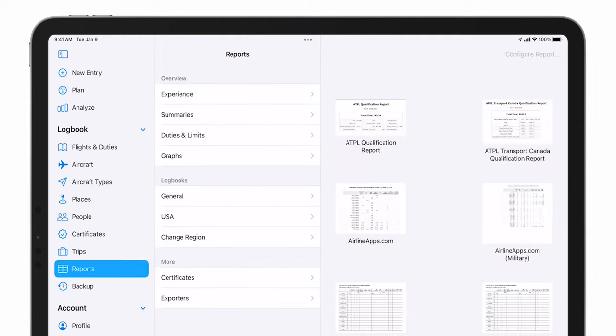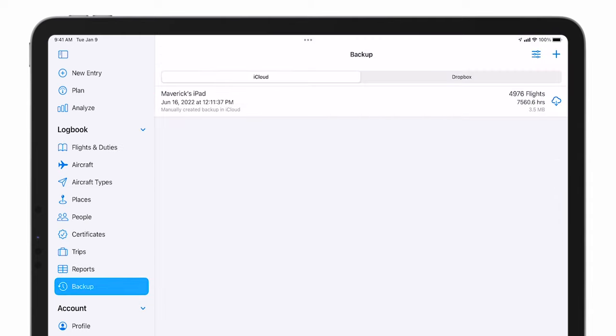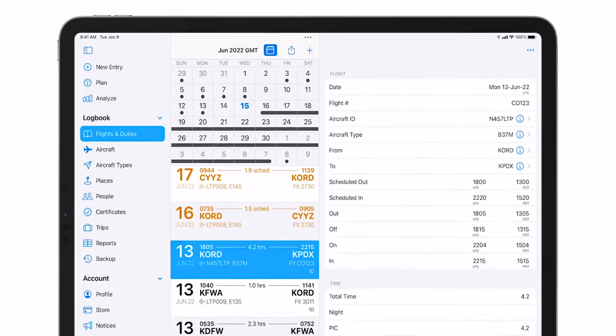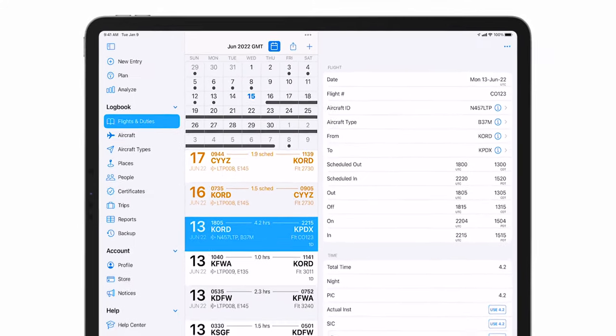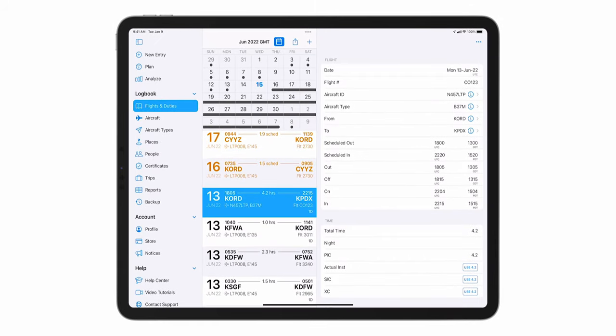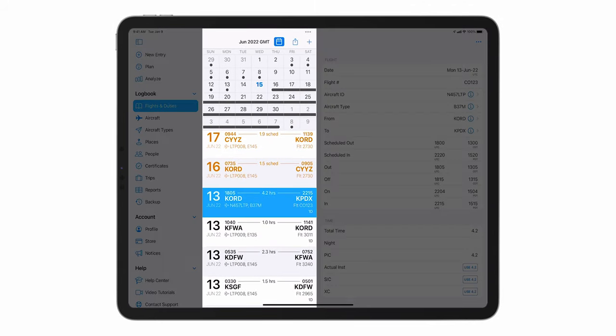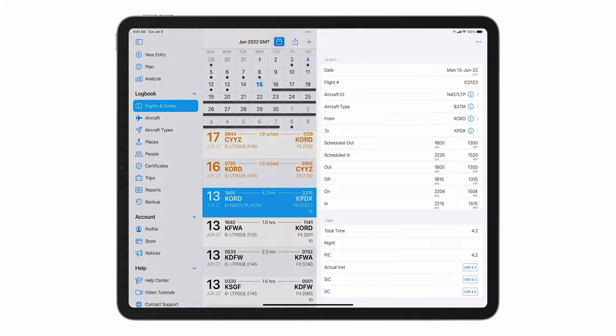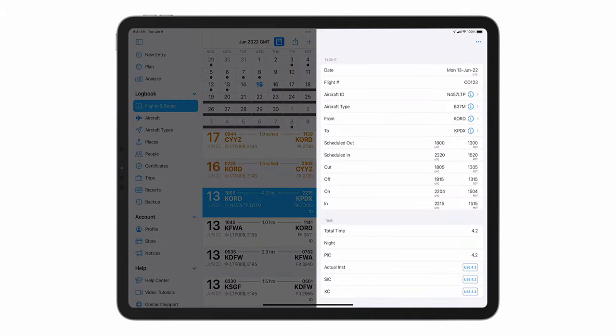The flights and duties section contains, well, you guessed it, all of your flights and duties. In the first column, you will see all of your entries as well as the calendar. You can toggle the calendar view on and off like so. The main column at the right will show all of the details for the selected flight.